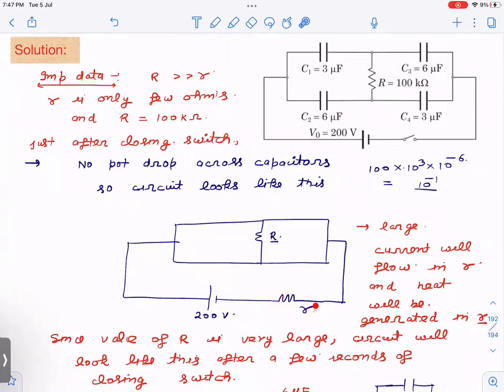Whatever current flows just after closing the switch is going to flow through the internal resistance of the battery, which is very very small. So a large current will flow and heat generated will also be large for the initial few seconds. Also, the value of R is very large, so initially there is no current in it and it will take a significant amount of time to build up current.